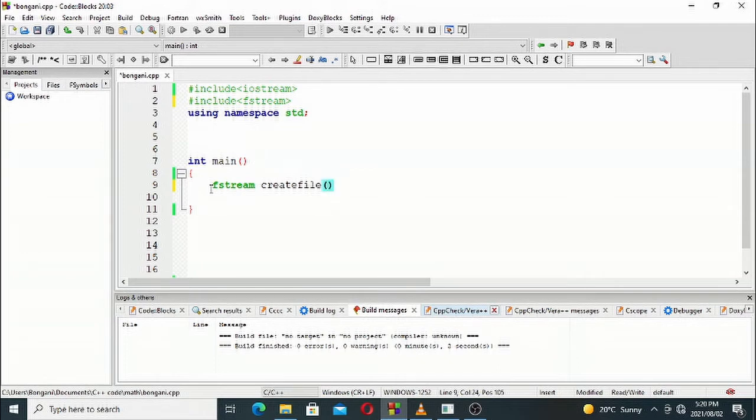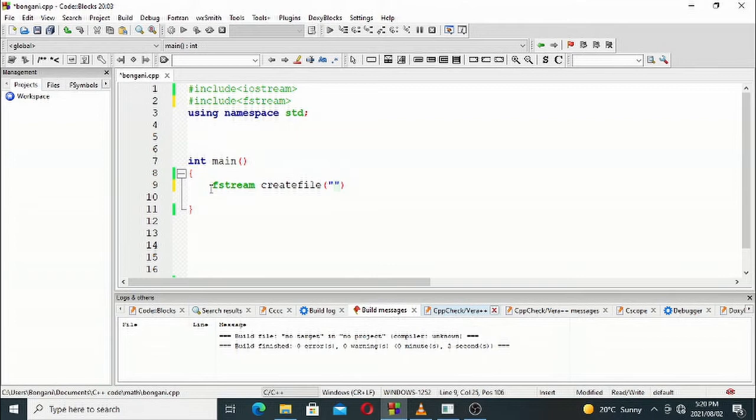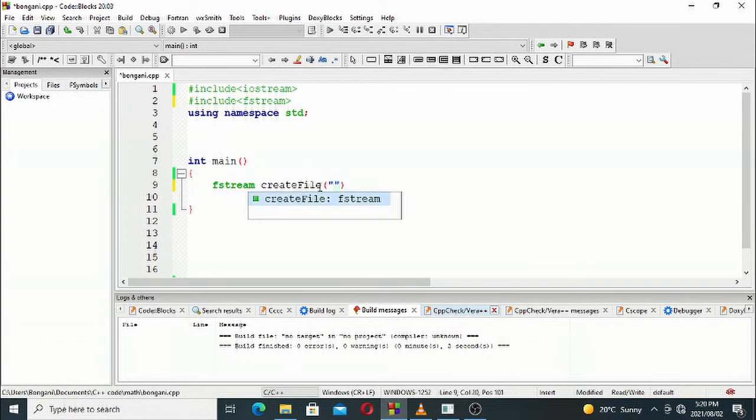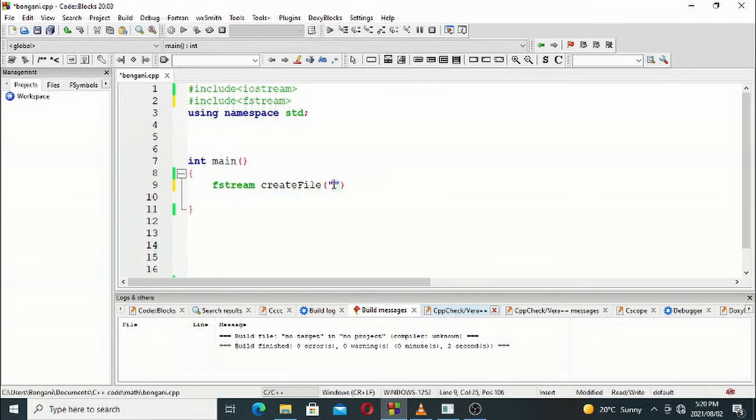Inside our create_file curly braces, we'll start by naming the file name, which is a string. That's why we're using the double quotation mark. I'll use my name, so it will be bongani.txt.